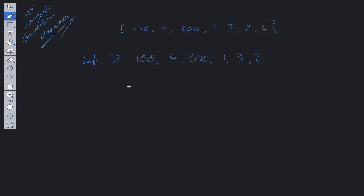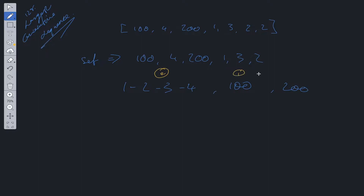Now we need to work out how to find a consecutive sequence with only linear time complexity. The best way is to break the problem down. We have 1, 2, 3, 4, we have 100, and we have 200 — three different sequences. The key insight is that all three sequences have in common that they don't have a value to the left of them.